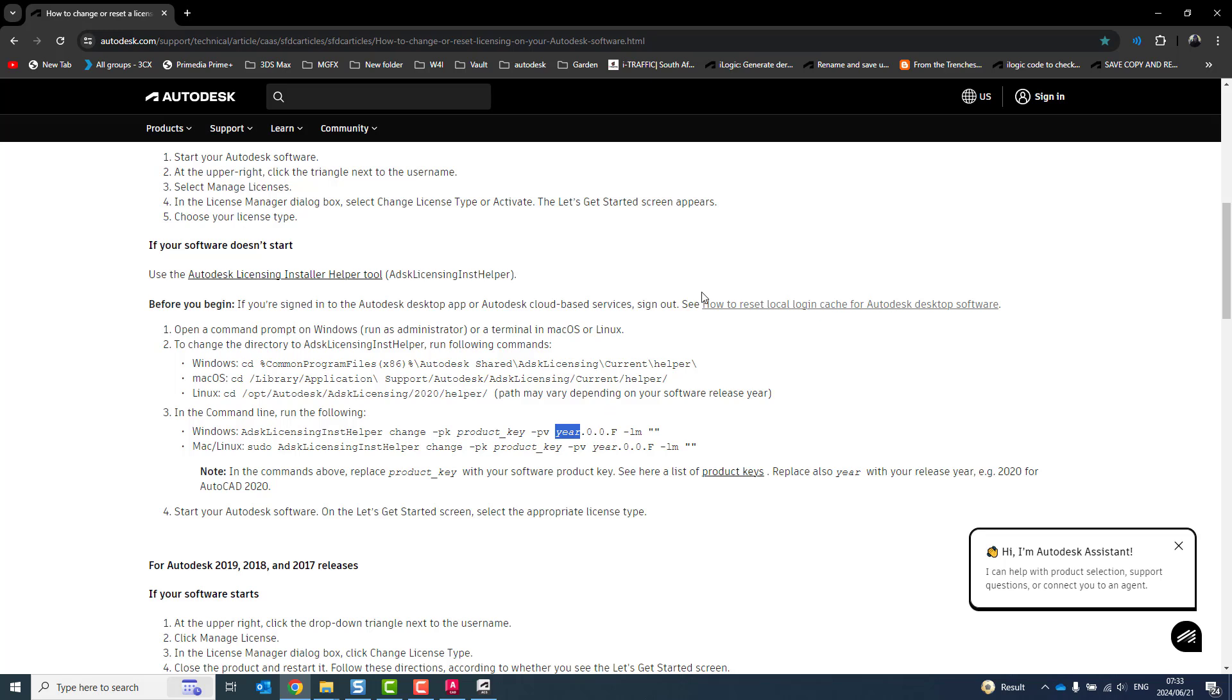So that's it. That's just a little quick video on how to get up and running on your Autodesk software, get it licensed, as well as if you are having issues, just where to go to do some troubleshooting.